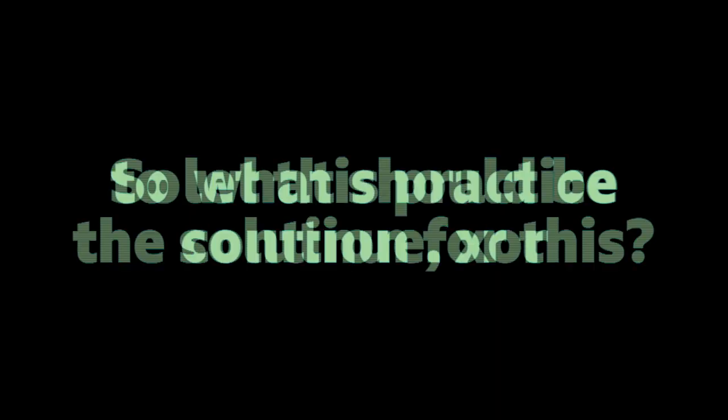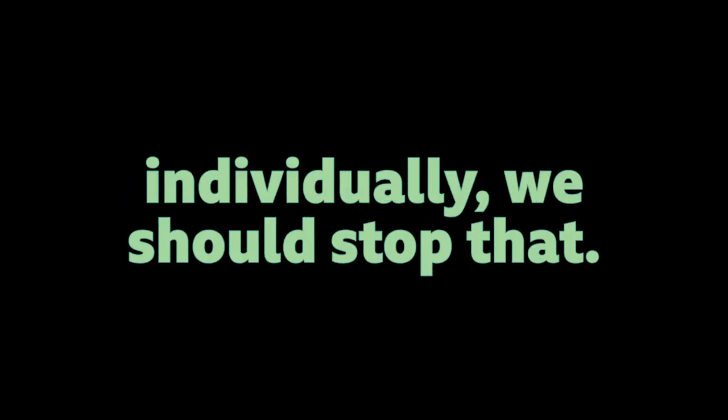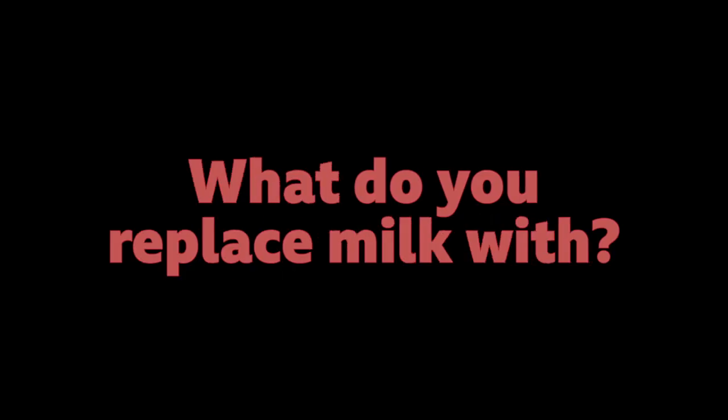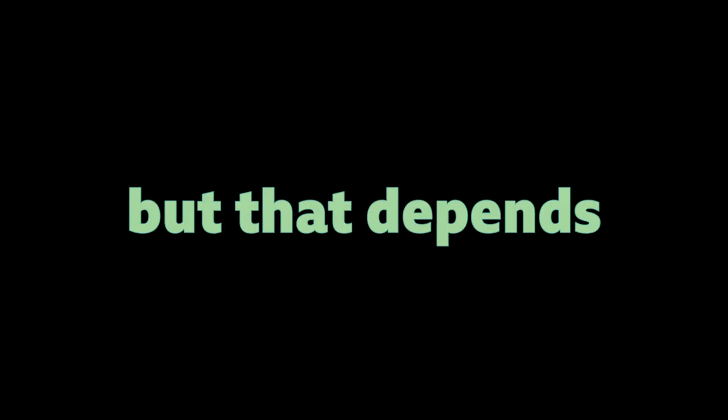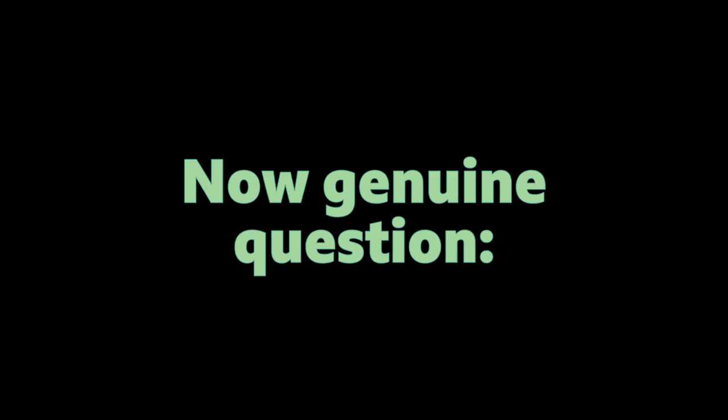So what should be the solution for this, to let this practice continue or individually? No matter if others understand or not individually, we should stop that. But then again we are completely dependent on... How do you replace milk? What do you replace milk with? I can easily answer that question. But that depends why do you consume milk? For your enjoyment? No. Not really. Calcium. Any other reason? I don't see any other reason. So calcium. Now genuine question. Where do these cows get their calcium from? Grass.